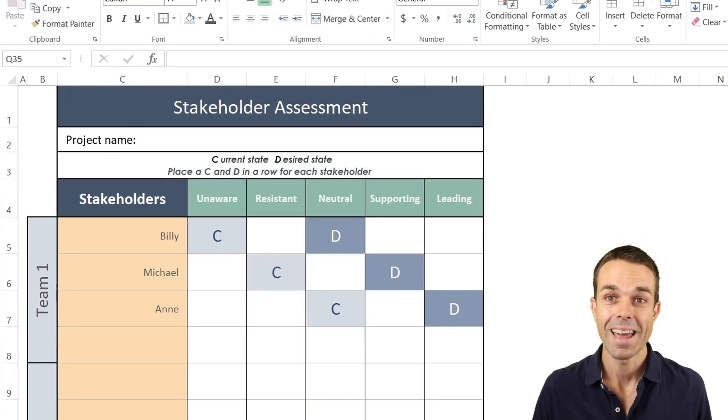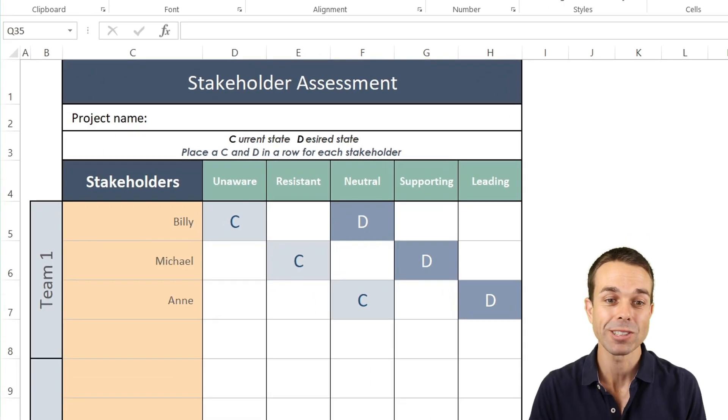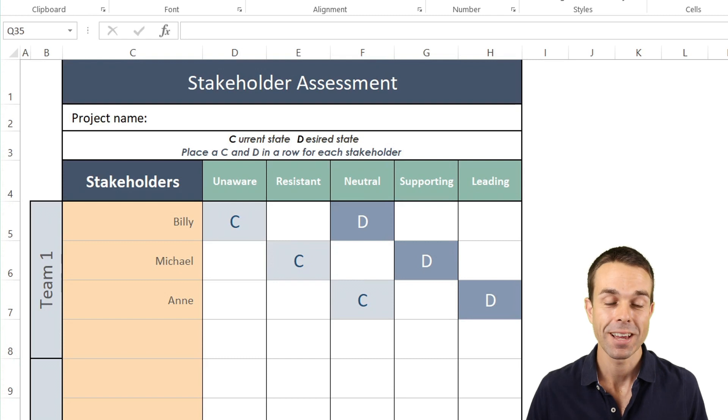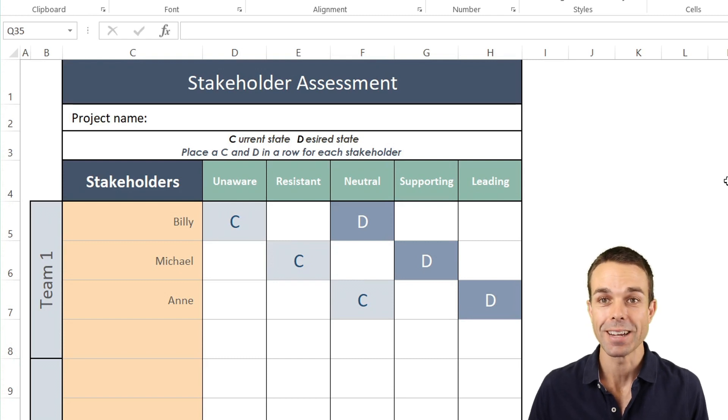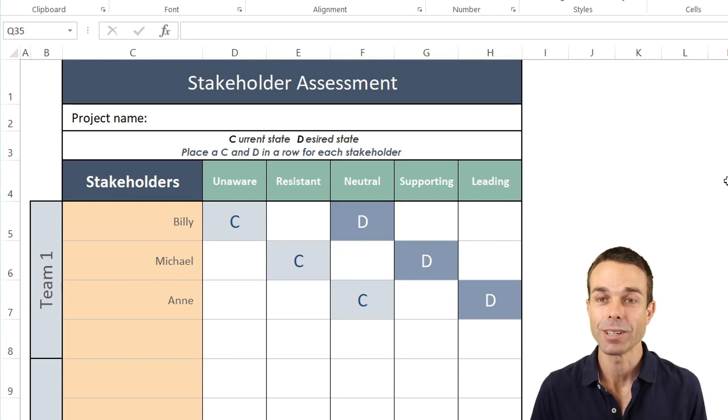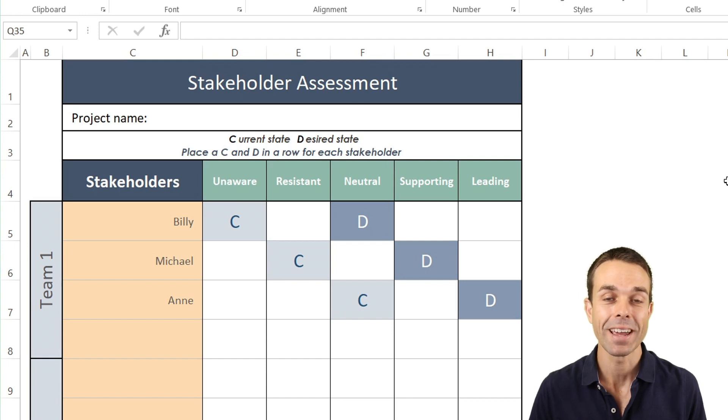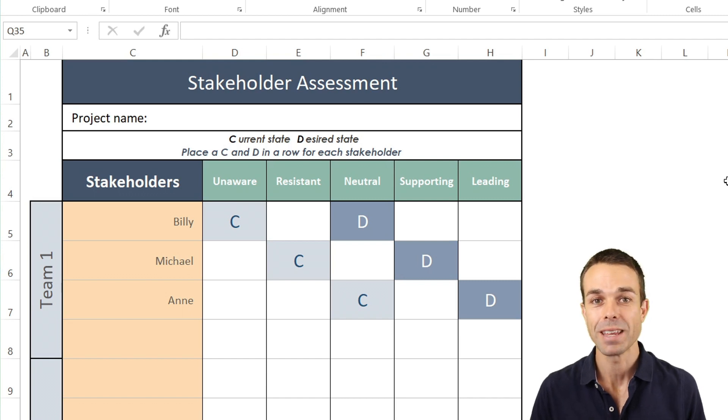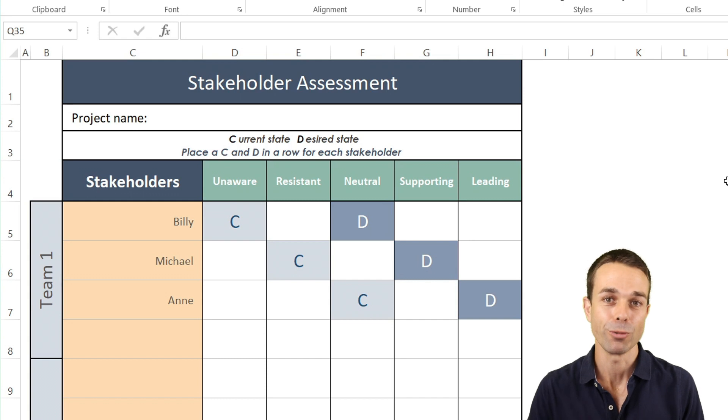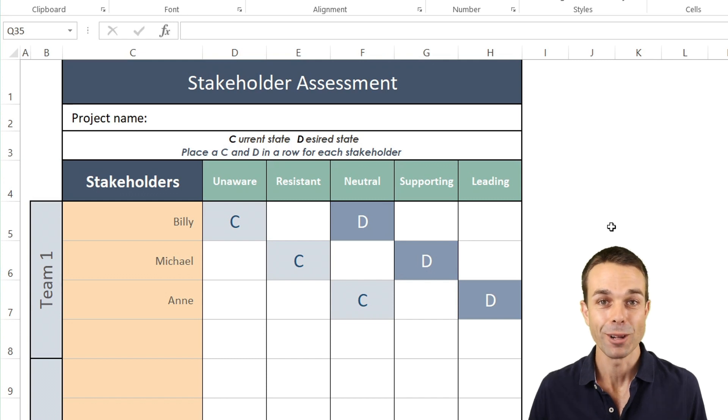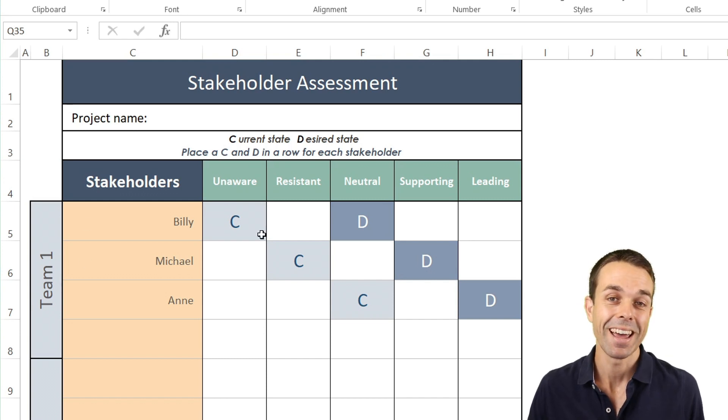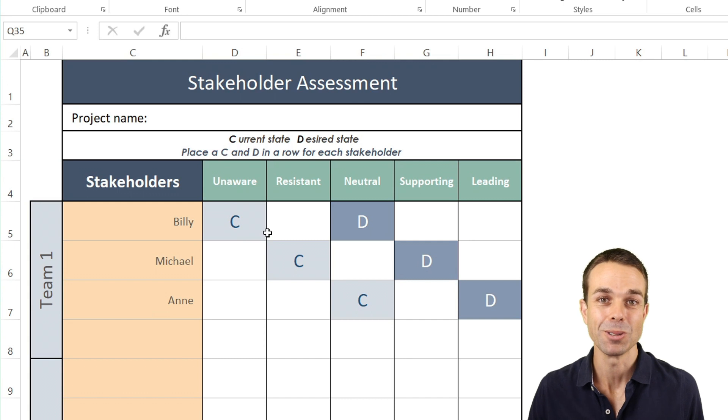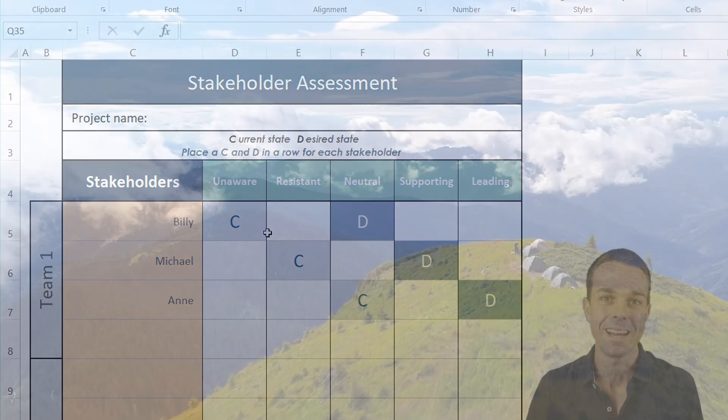And now all together you and I have created this beautiful stakeholder engagement assessment matrix. Something that you can take create and use in your own business or your own project straight away and get the immediate benefits from using this powerful beautiful tool. I've really enjoyed spending the time with you working on this spreadsheet today and I hope you've enjoyed yourself as well. I'll see you in the next video and bye for now.